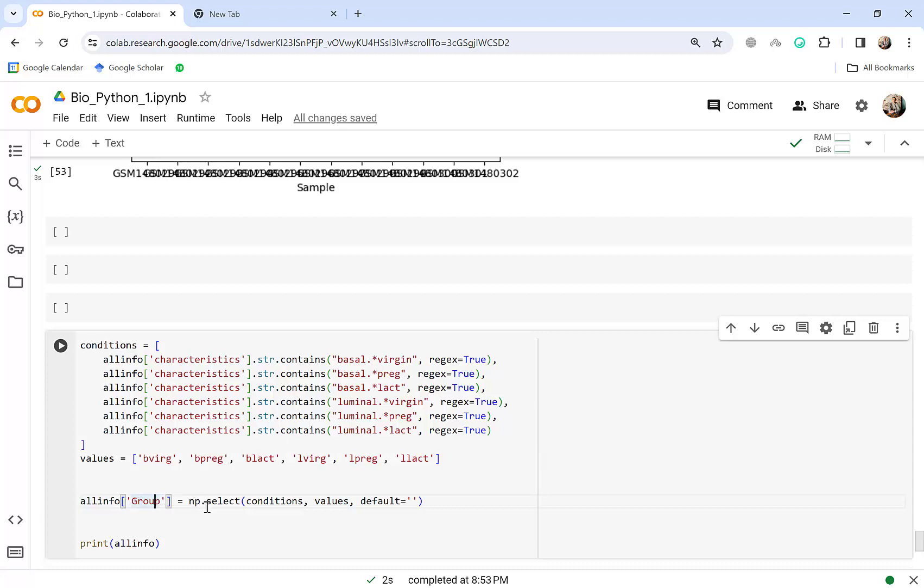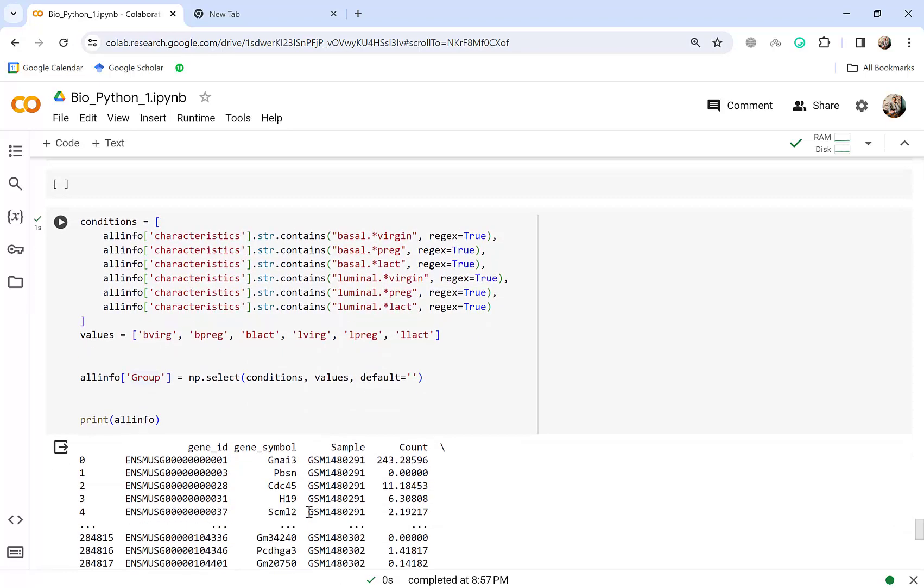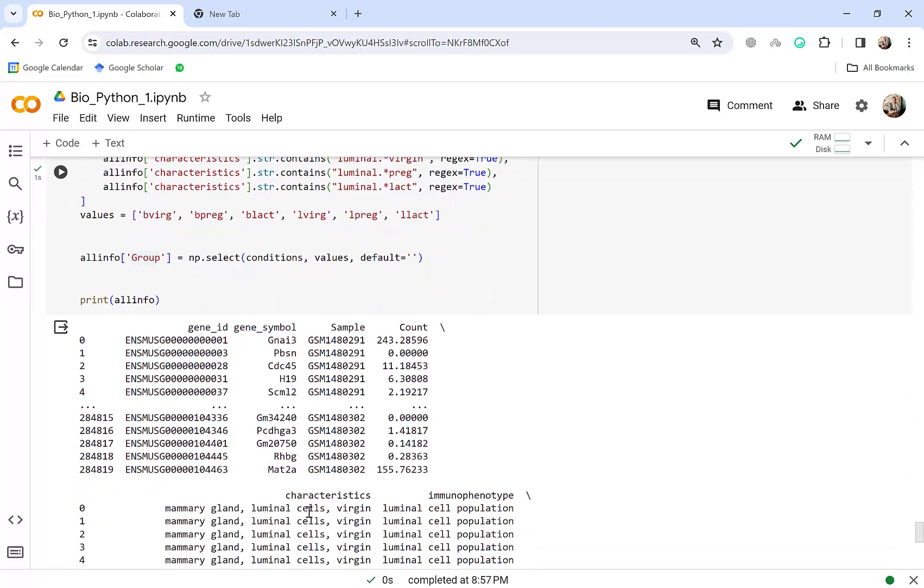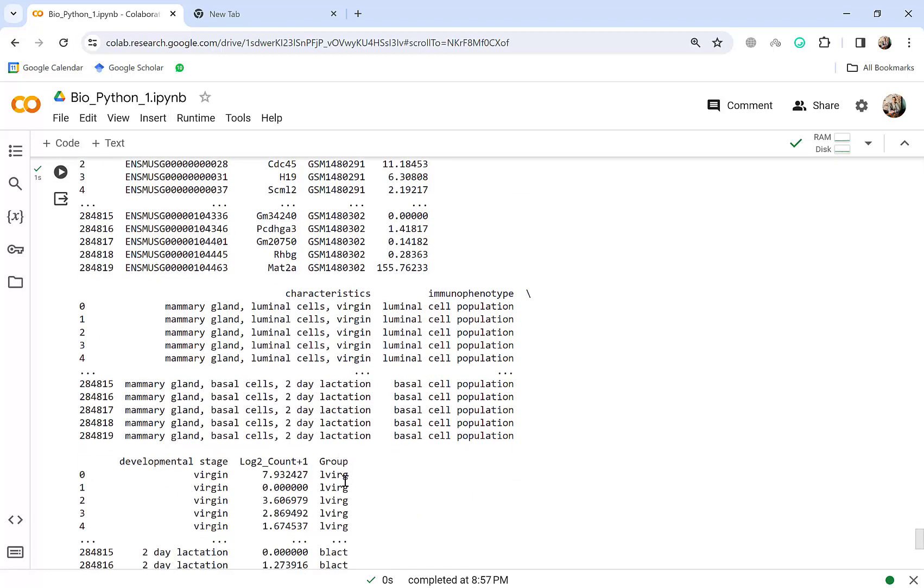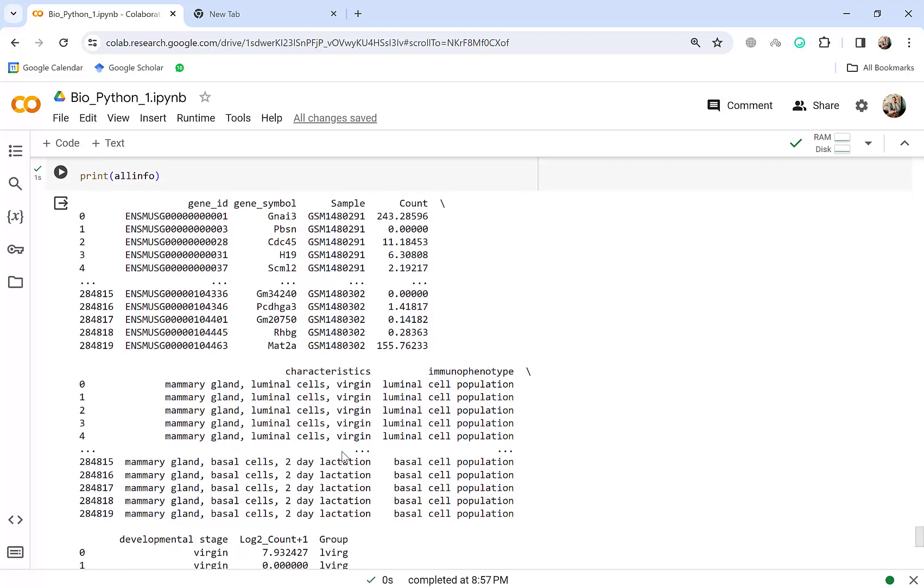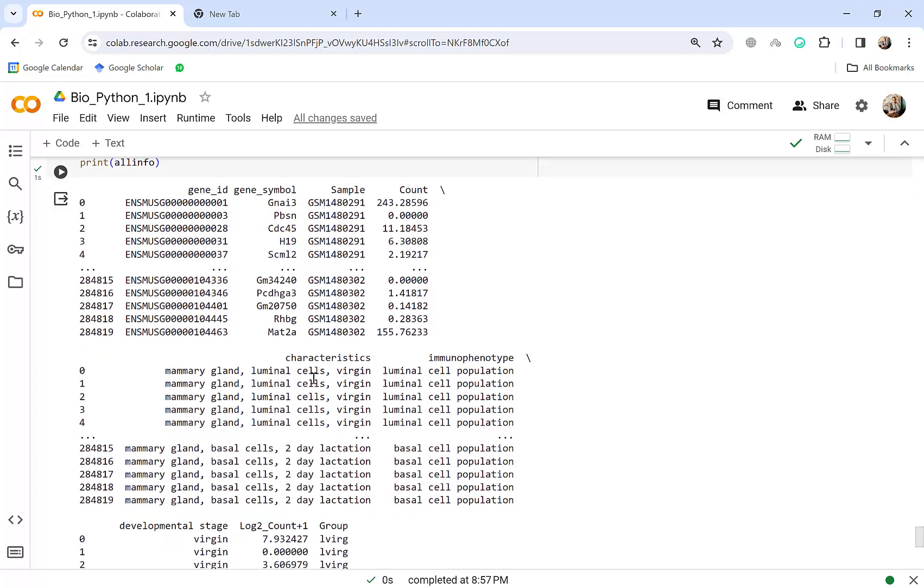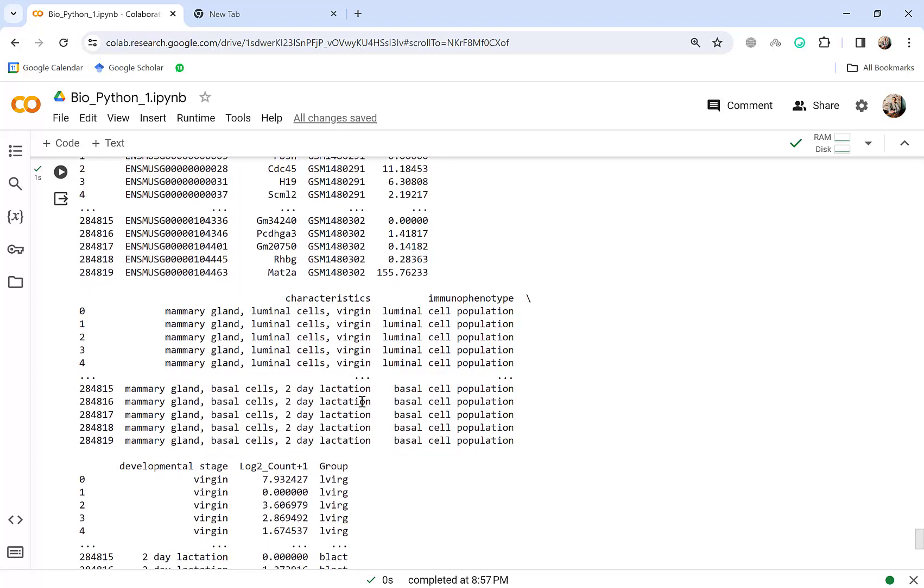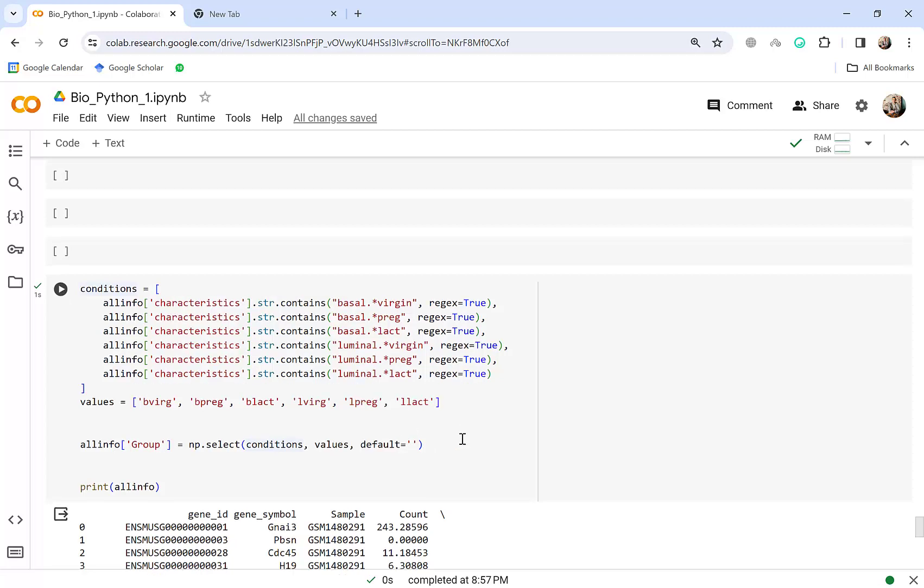Okay so these are the conditions if you detect characteristics with these basal and also ending with virgin just please bring b virg here. So what we can do to create this in Python, I already put it here because the code is something to type. We write these conditions like what is in R. Here we say str detect, here is condition. All info if the column characteristics in all info str contains basal dot star virgin that ends with virgin and the regular expression, regular expression true this is the condition and values are these as you see these values in order.